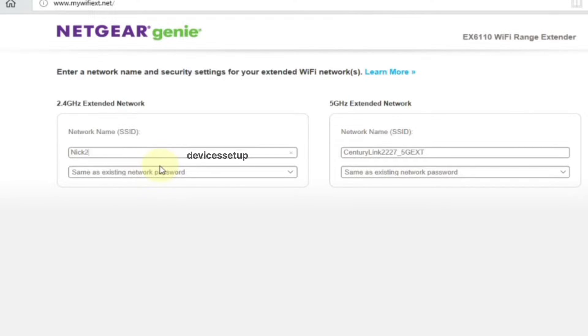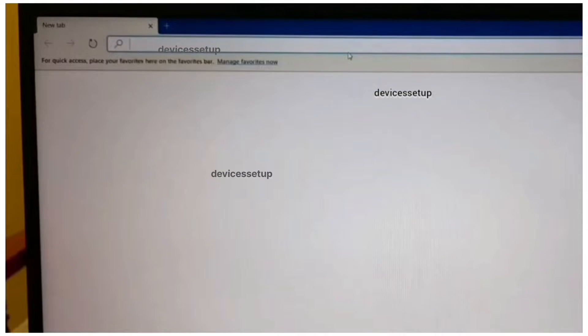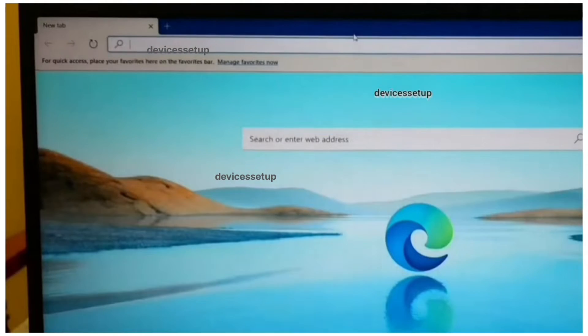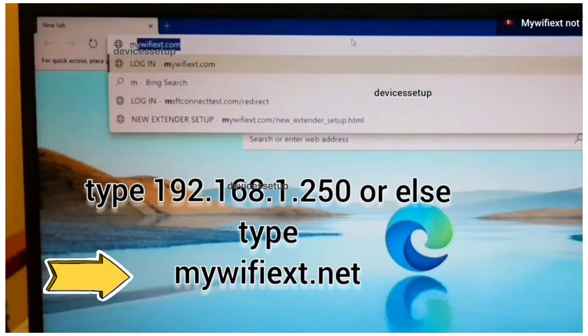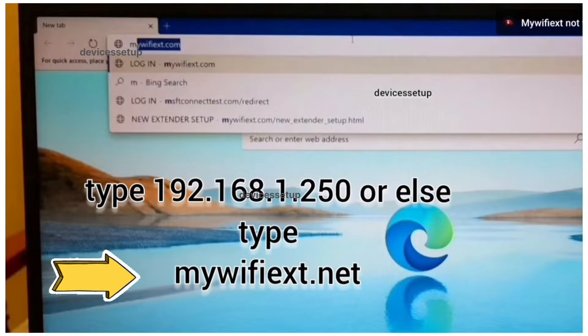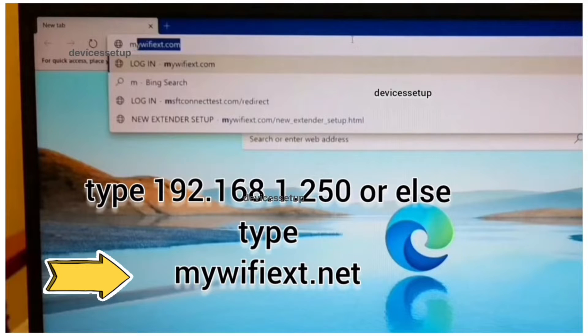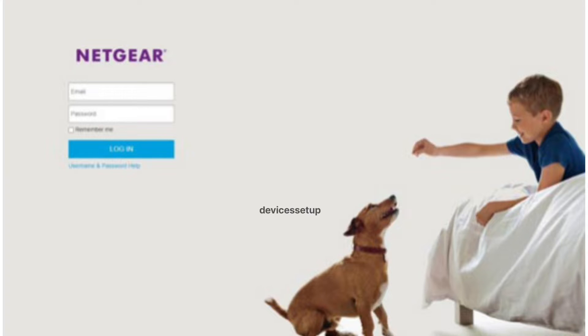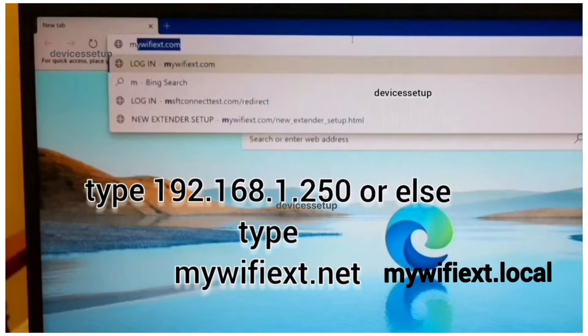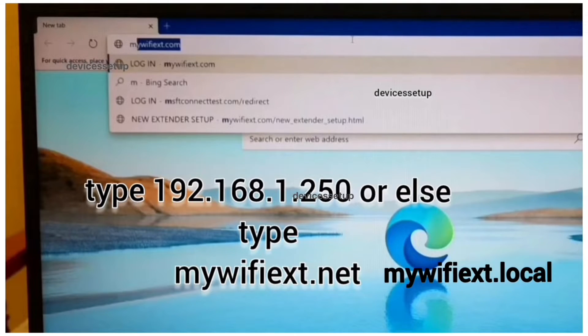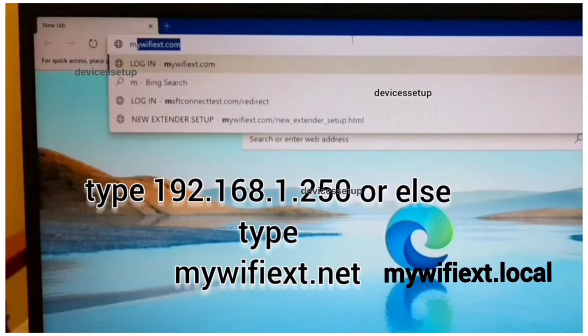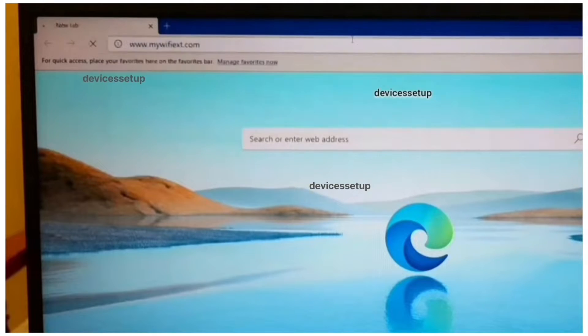Once connected, open a browser and in the URL or address bar type mywifiext.net and hit enter. If that doesn't take you to the Netgear web management page where it asks for username and password, then try mywifiext.local or try 192.168.1.250. With these you will be able to login into the Netgear login page.